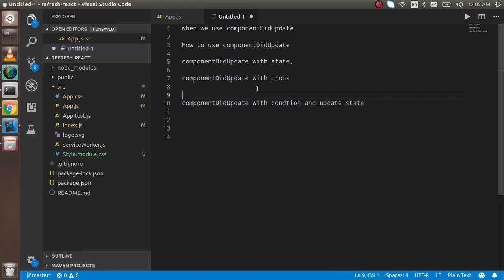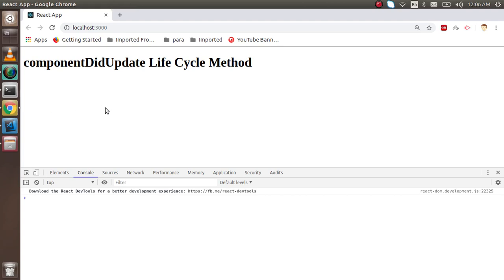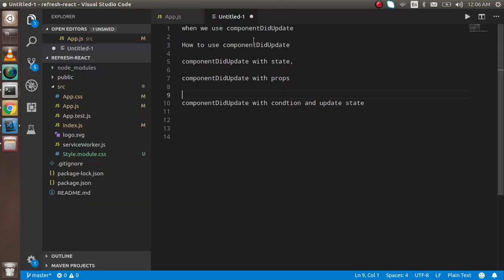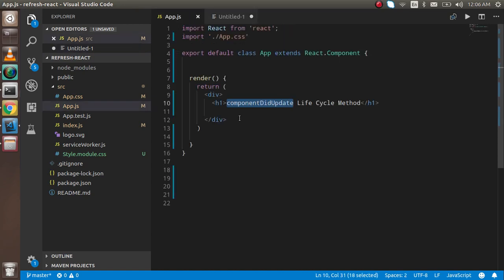Let's start with the first question: when do we use componentDidUpdate? Whenever any state or props change, this lifecycle method will be automatically called. Now the second thing — how we can use it — let's start with the code.